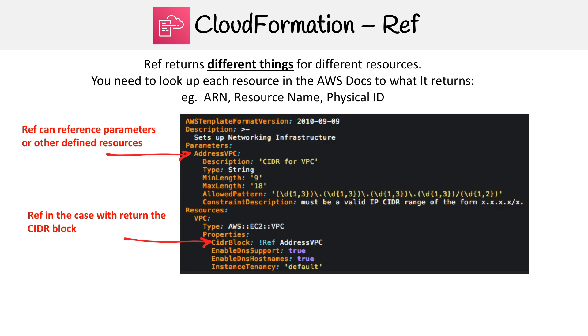Here's an example. We have a parameter for address VPC, and then we are accessing it down below. This example is actually for parameter, it's not for resource. For this one, it's very straightforward for parameters, but resources is a totally different thing.